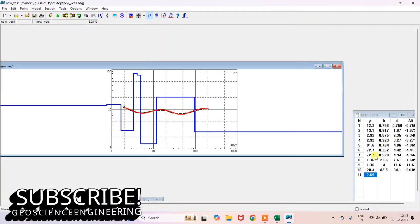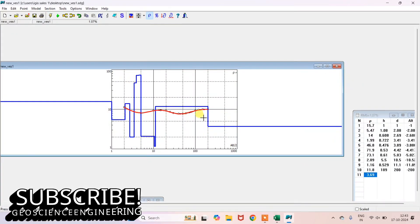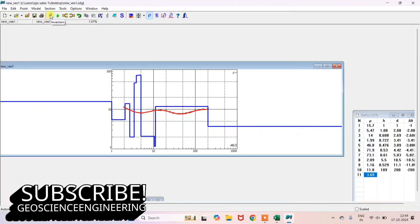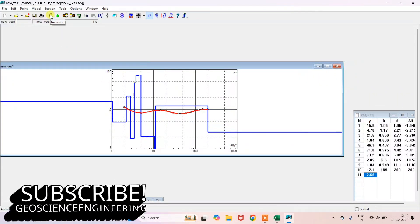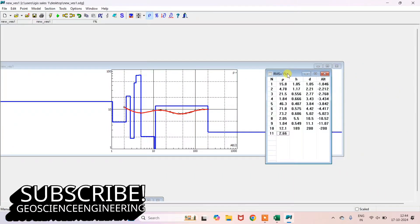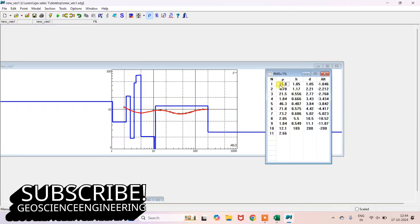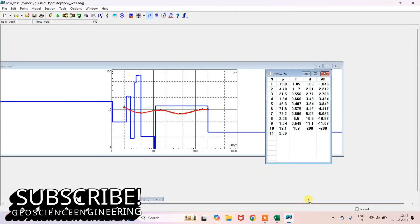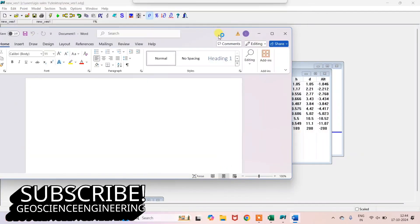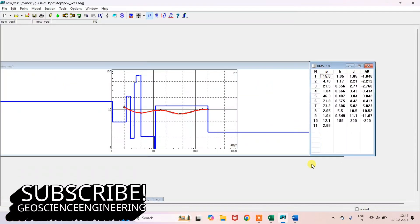After going for the inversion, the error is now only 1%. You can now start the process of interpretation — you need to refer to the local geology and consult a geologist or geophysicist for the interpretation part. We have approximately 10 to 11 layers with rho values, thickness of each layer, and depth of each layer.